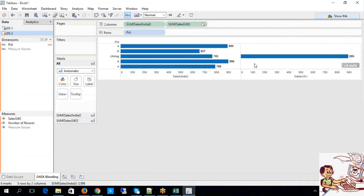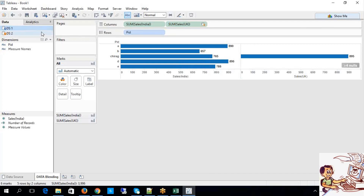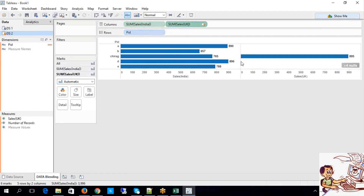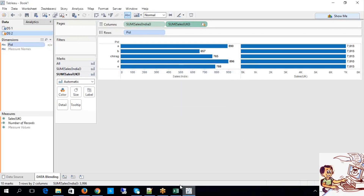Sales UK shows the common data — the whole data from the left side table along with the common values of the opposite side table. The left side table is data source 1, the right side table is data source 2 (secondary resource). Primary resource is related to India, secondary resource is related to UK, so it is giving the common value. The data blending is being performed automatically.